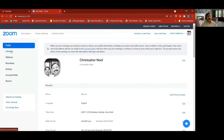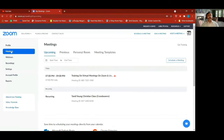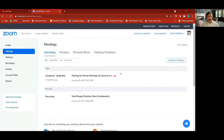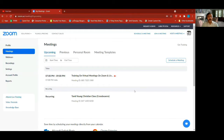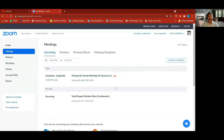Most of us would actually be working with the meetings tab — this is where we really need the meeting settings. When you go to the meeting tab, what you see first is upcoming meetings. As you can see, there are some meetings listed — one is this training on virtual meetings going on right now, then you have previous meetings, personal room, and meeting templates.